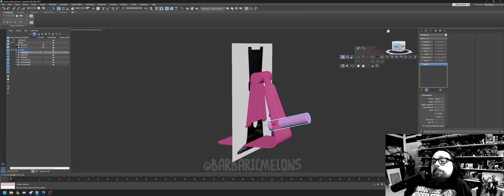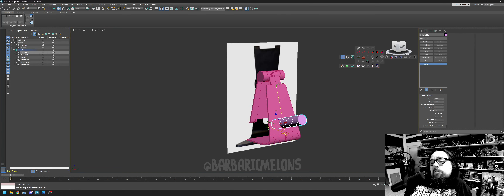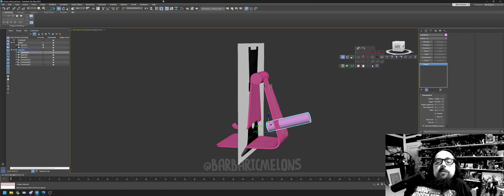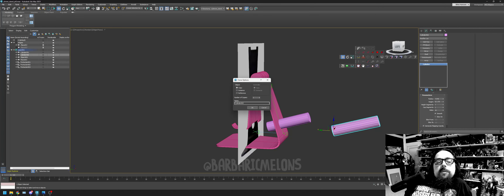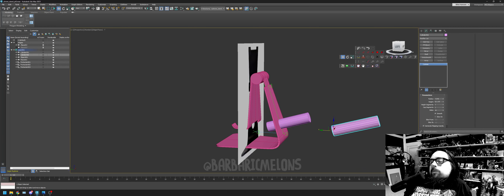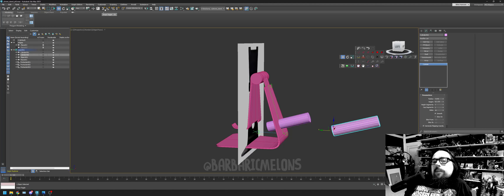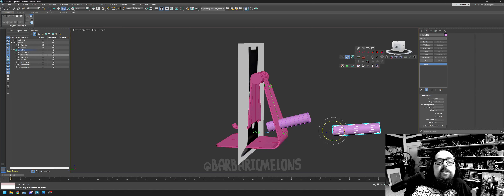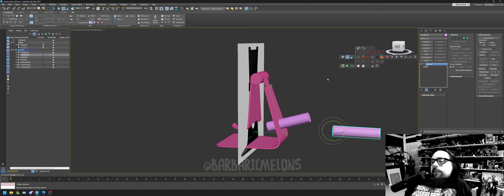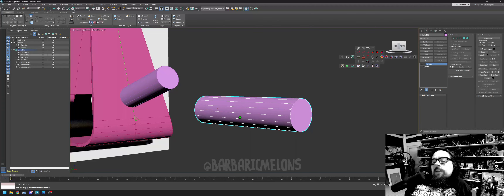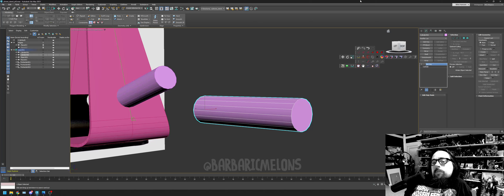We need to make another one of these and I want it to be the same. Looking at the picture, this circle is the same thing except extended. If we take this cylinder, cut it in half, bridge it, move it above, we might have our solution. Let's duplicate this guy, then rotate it back to 90° — so from 72.4889° to 90.